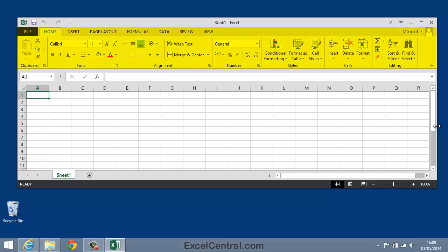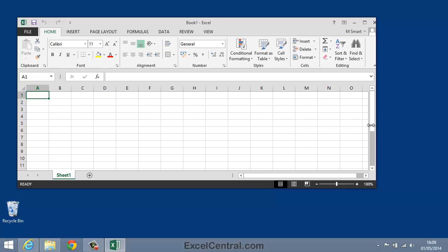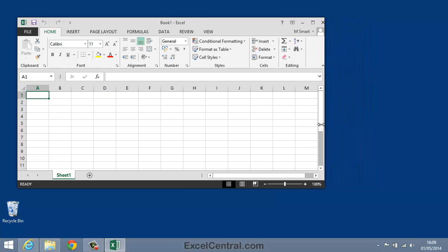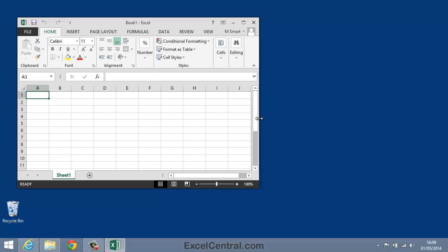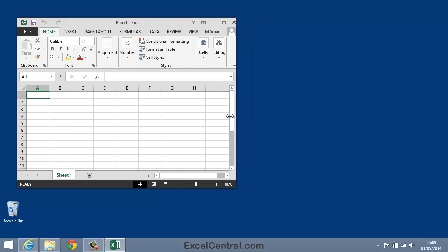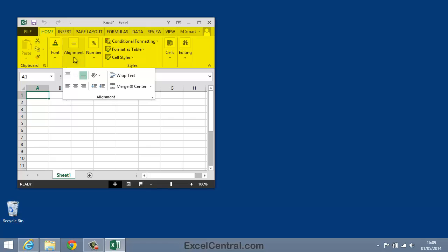At the moment you can see nearly all of the icons. But as I make the screen narrower you can see that the Ribbon is changing because it has less space to show me icons. All of the icons are still there but Excel has to hide them because there's simply not enough screen space to show them all.